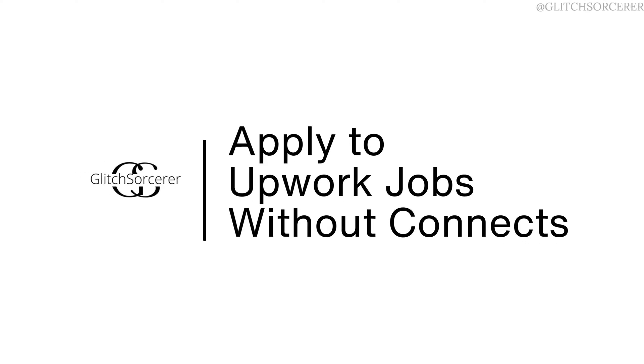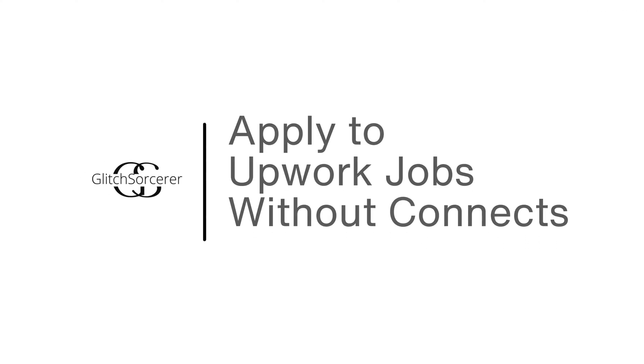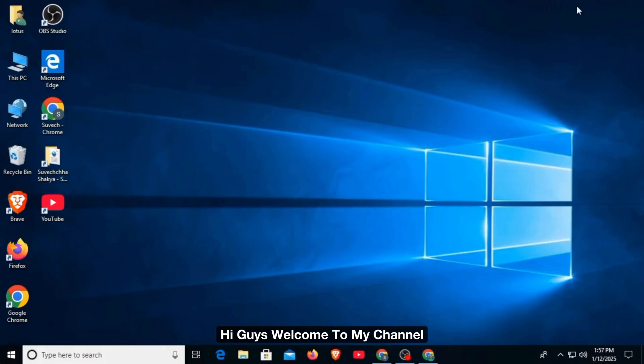How to apply to Upwork jobs without connects. Hi guys, welcome to our channel. Let's begin.